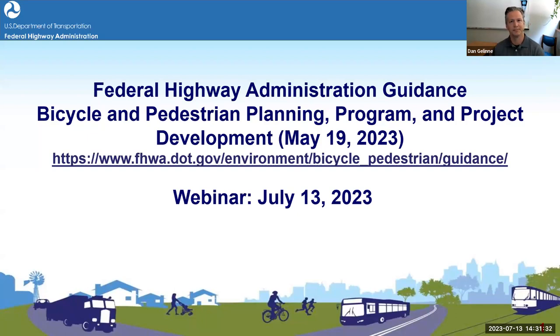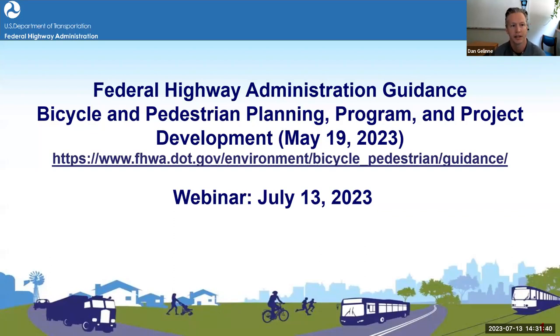Welcome. My name is Dan Jeline, and I'm with the Pedestrian and Bicycle Information Center. I'm delighted to welcome you to today's webinar on the Federal Highway Administration Guidance for Bicycle and Pedestrian Planning Program and Project Development.